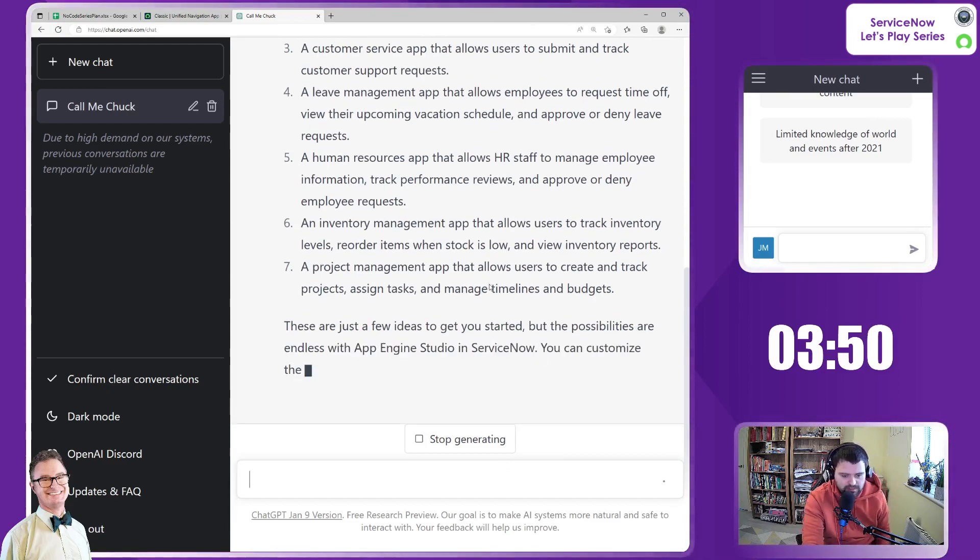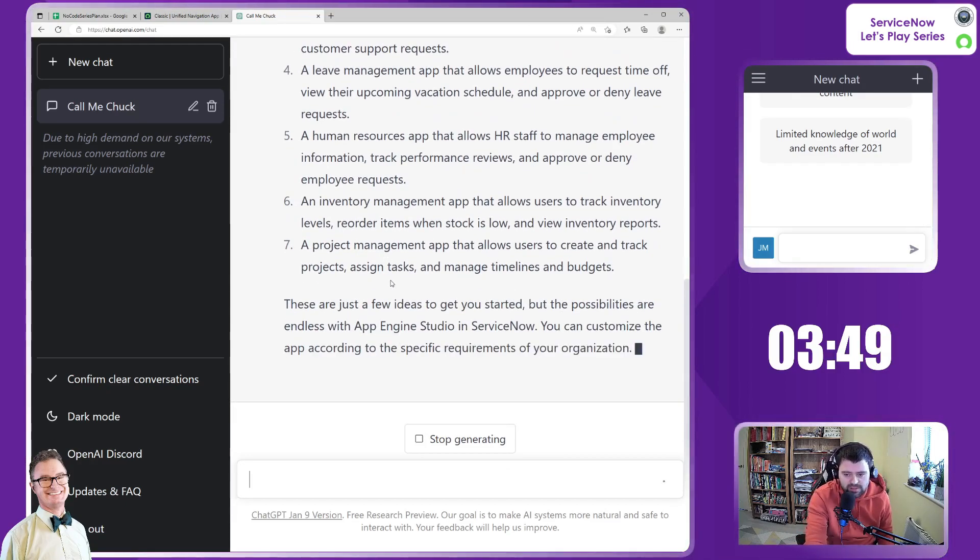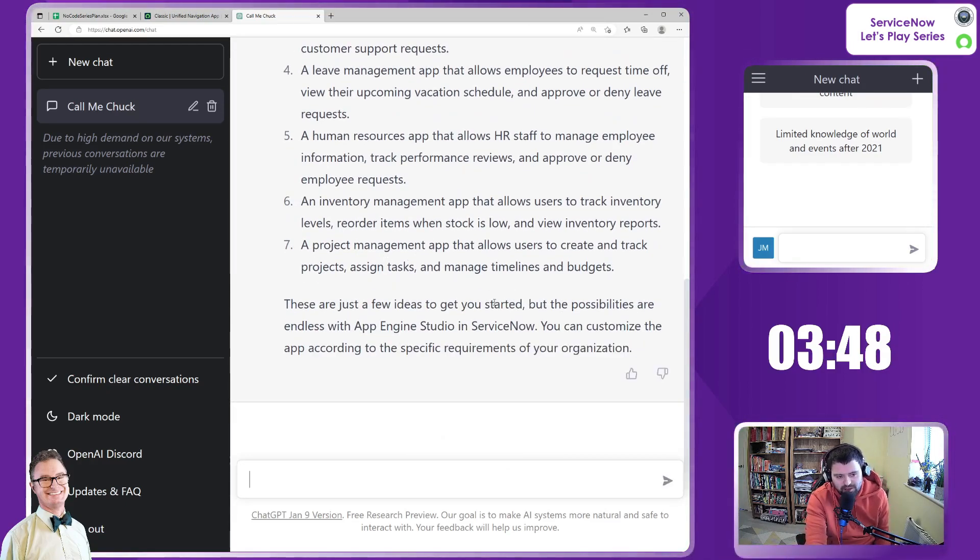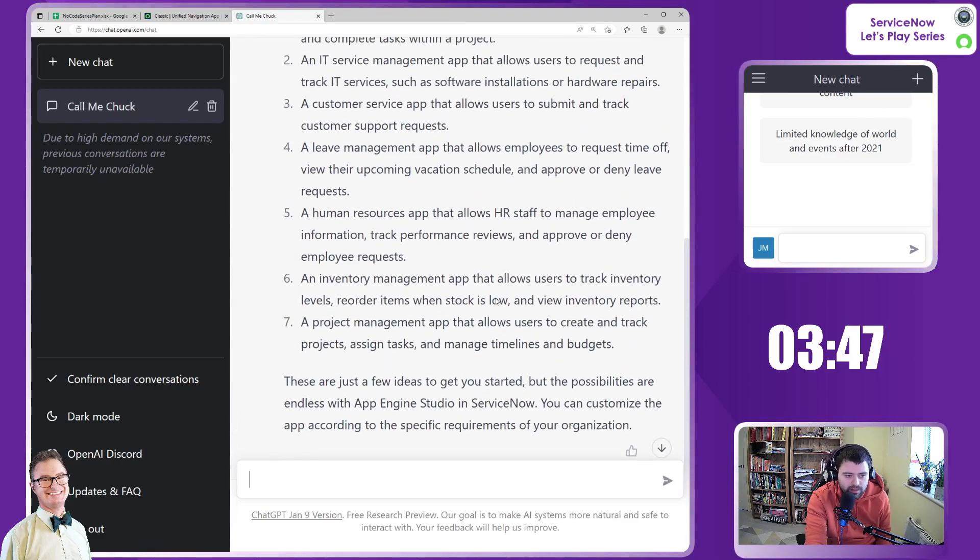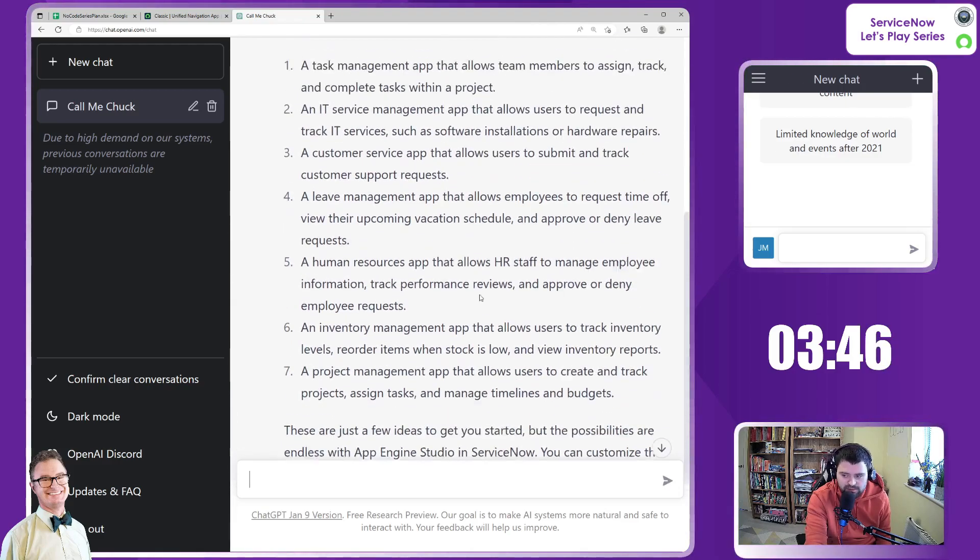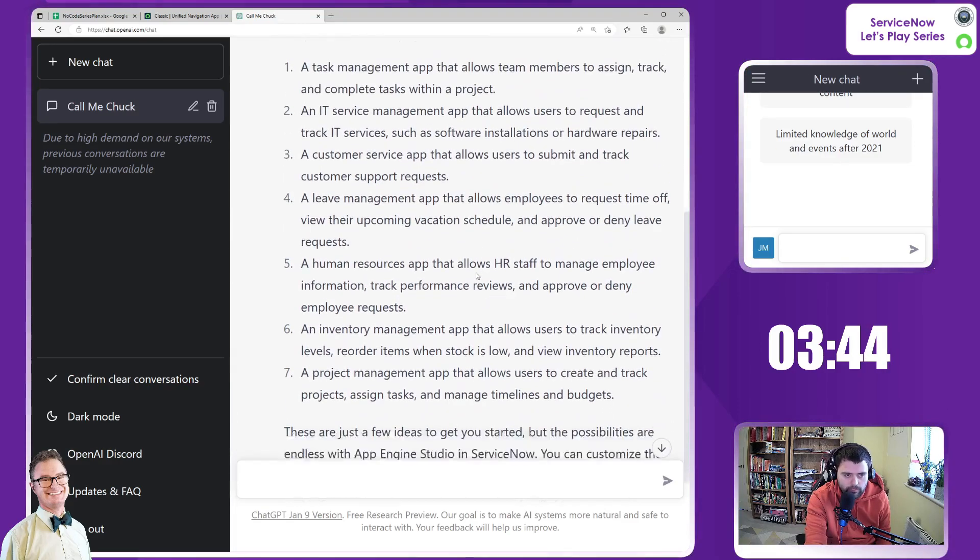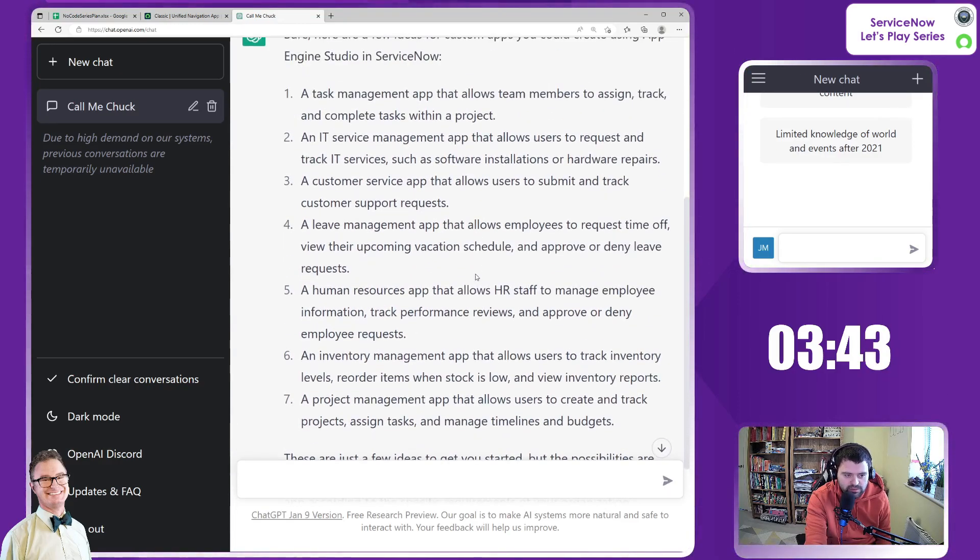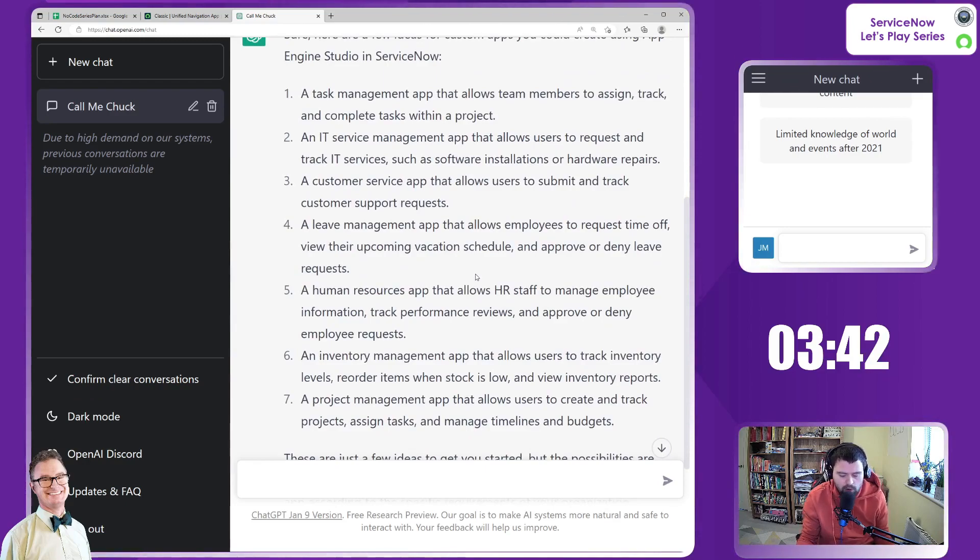So here's a few ideas to get us started. So it's given us seven ideas. Now we need to choose the best of these. I'm going to give myself another 45 seconds to choose. So what have we got?